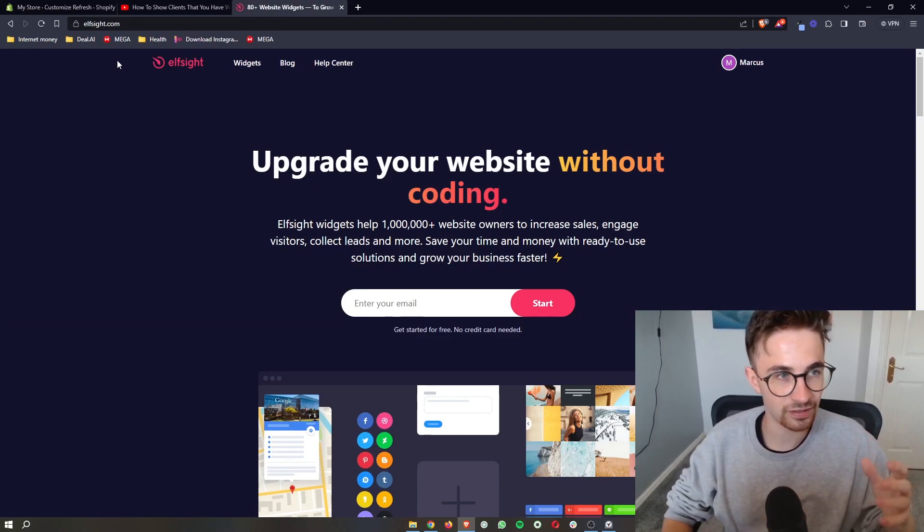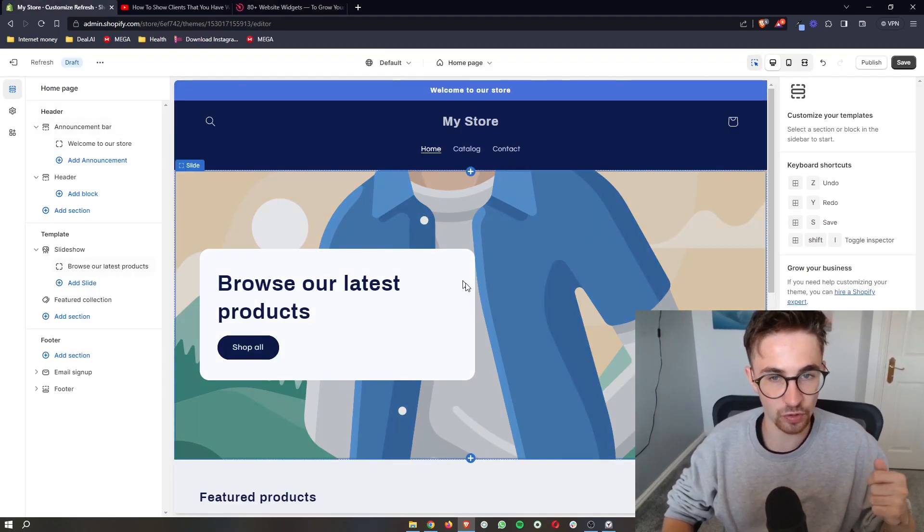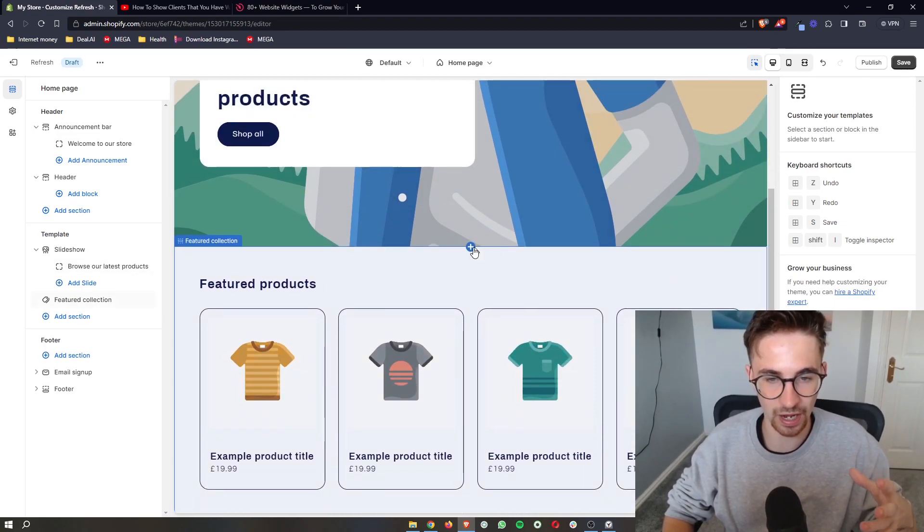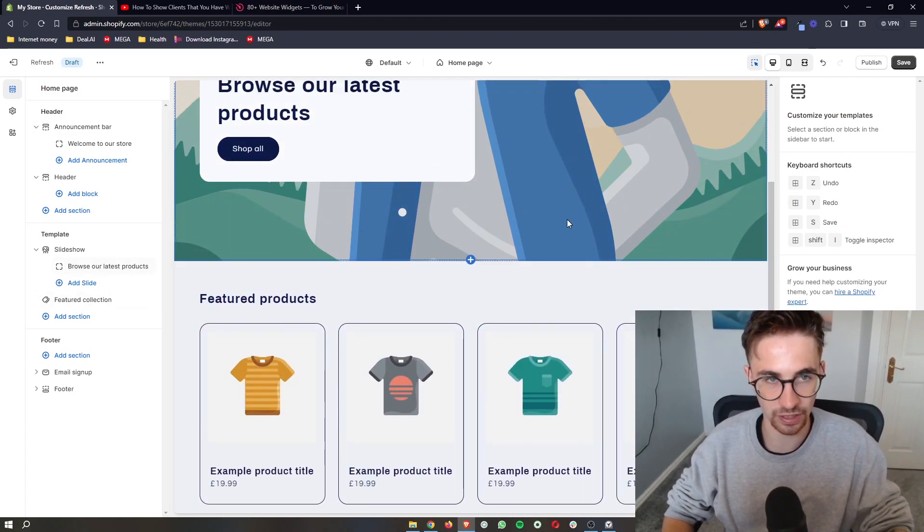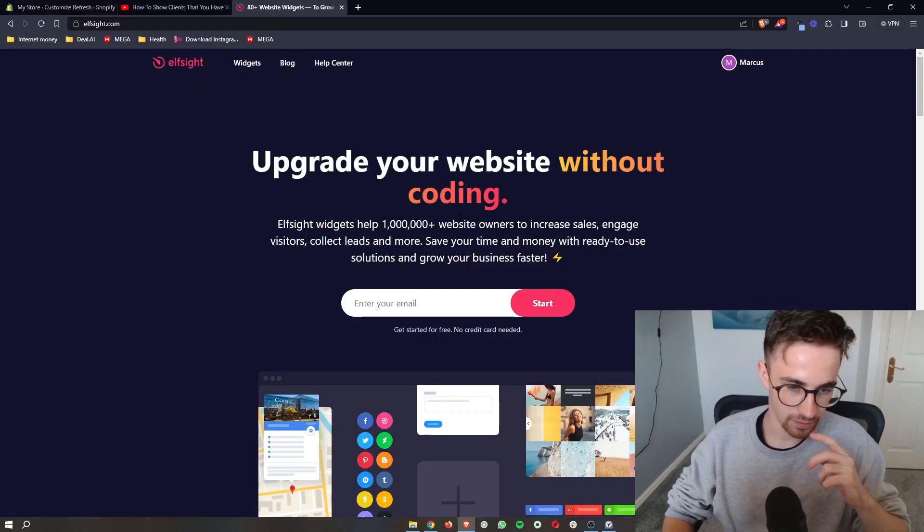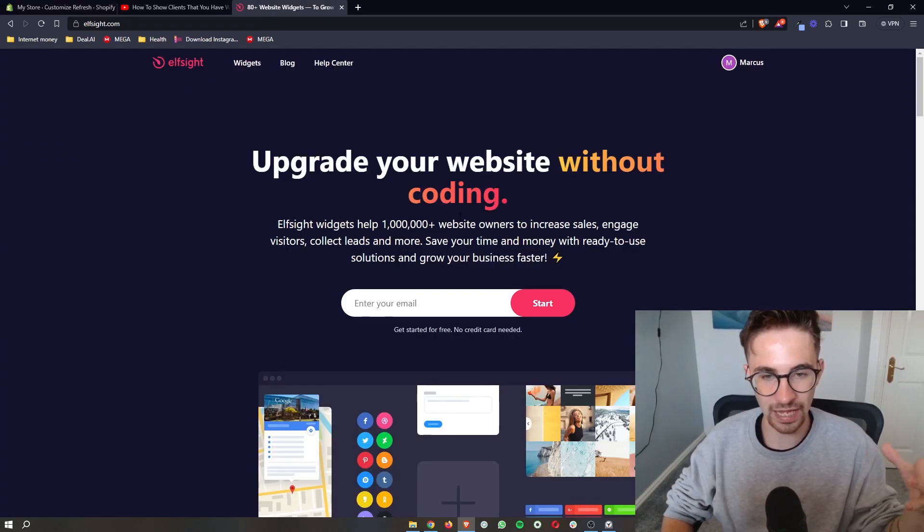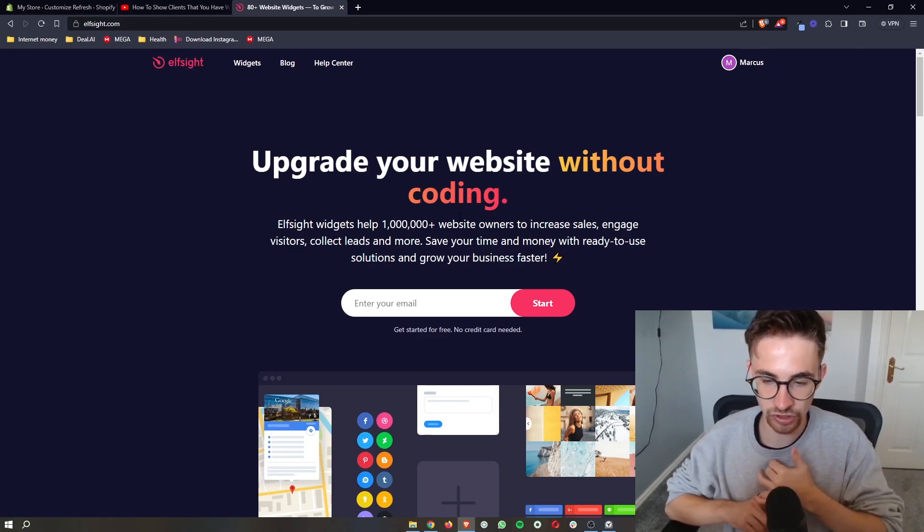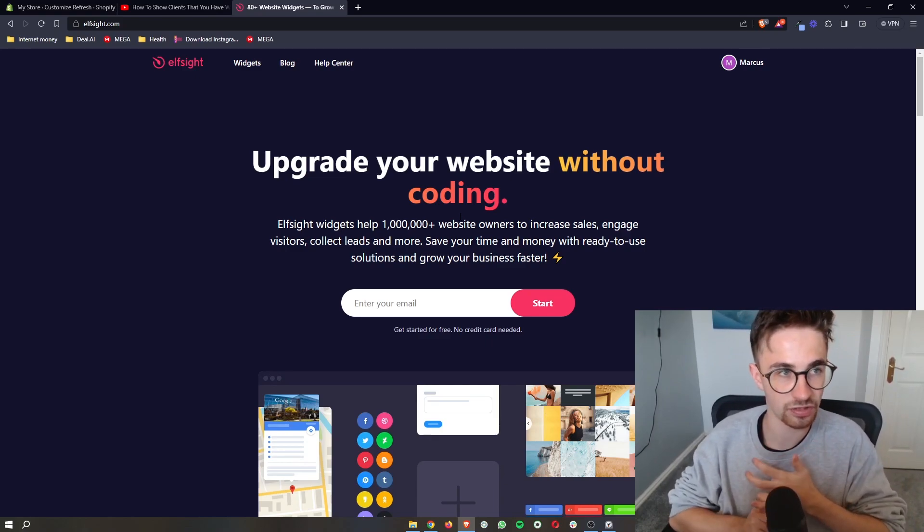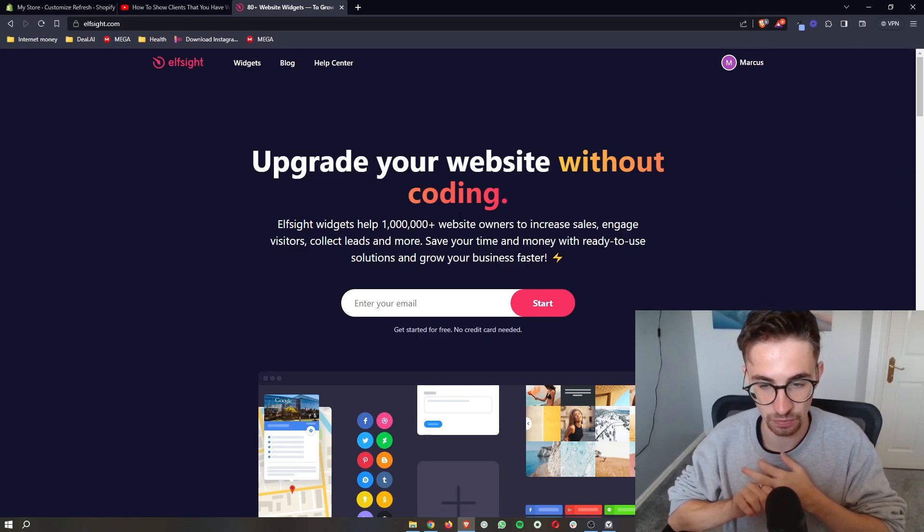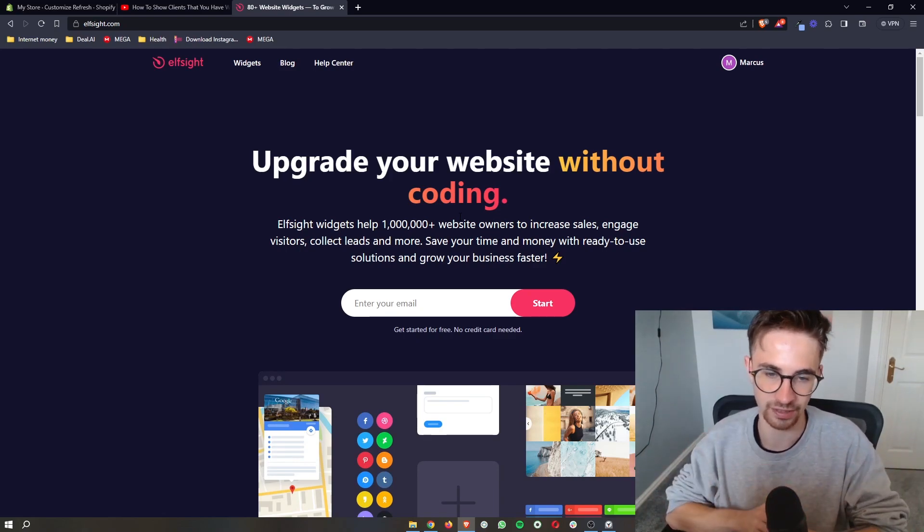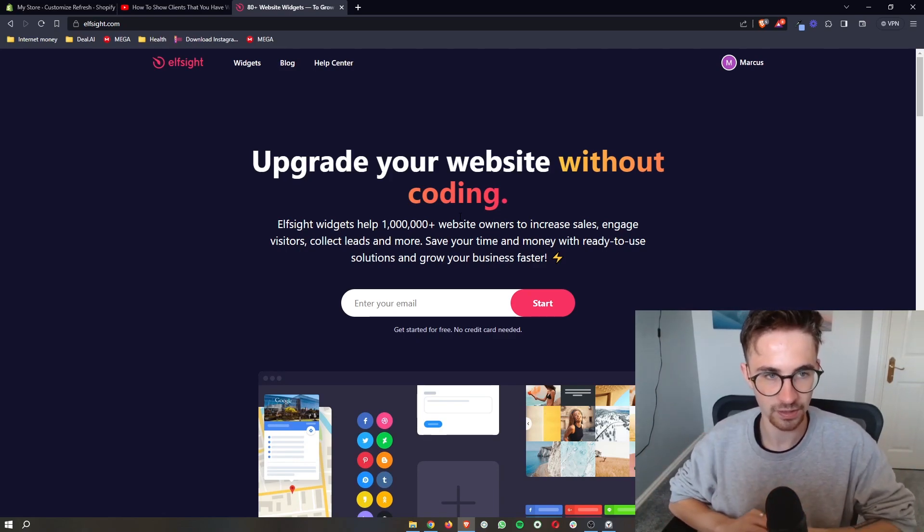Elfsight is the software that we are going to be using in order to add this podcast player in. Overall, Elfsight just makes it super simple to add in widgets and certain things to your Shopify website without the need to code or anything like that.